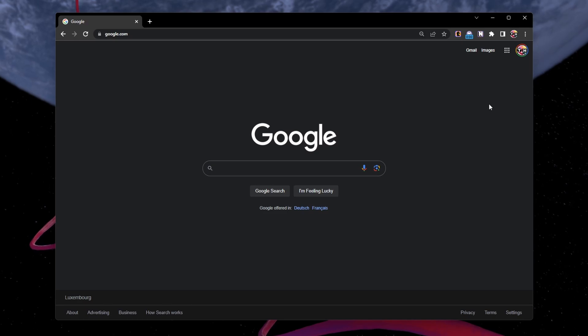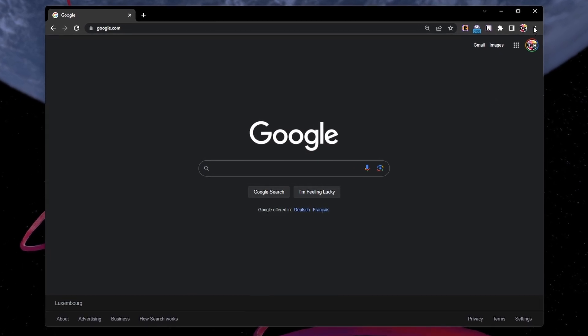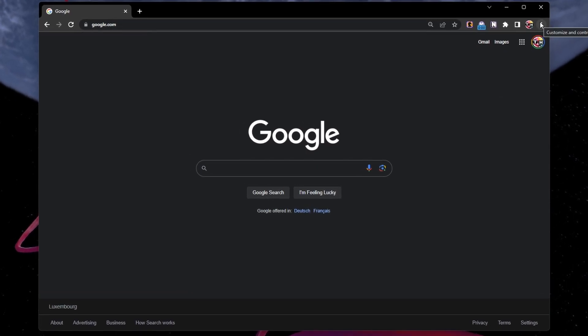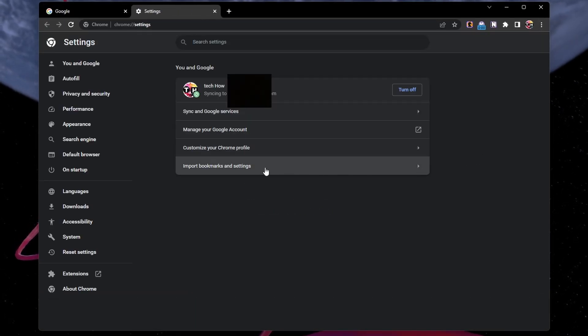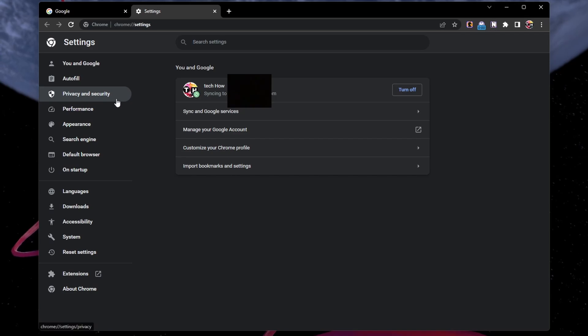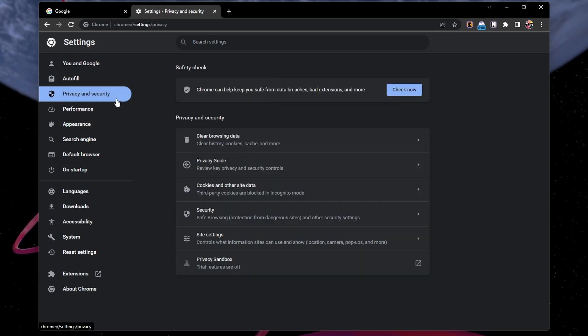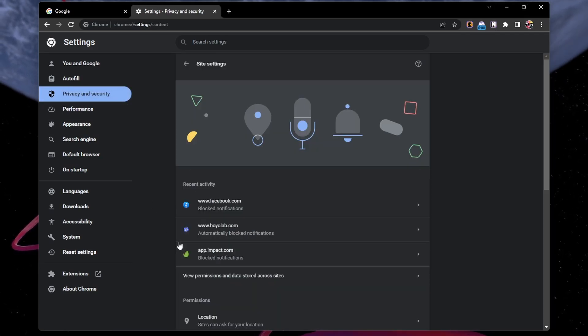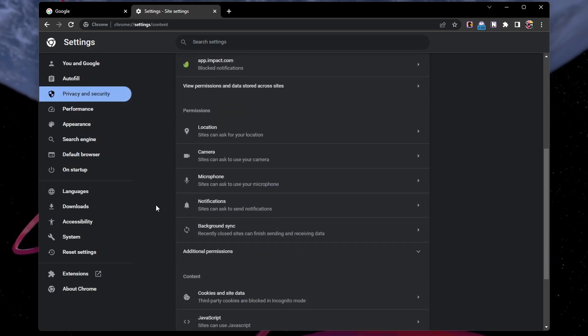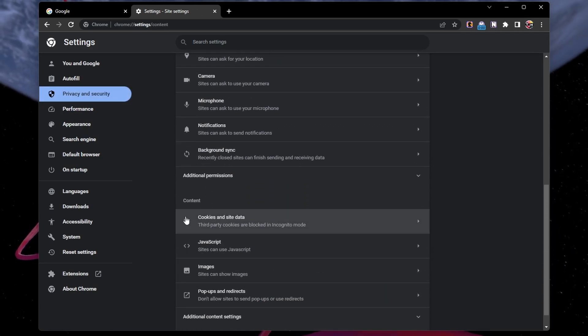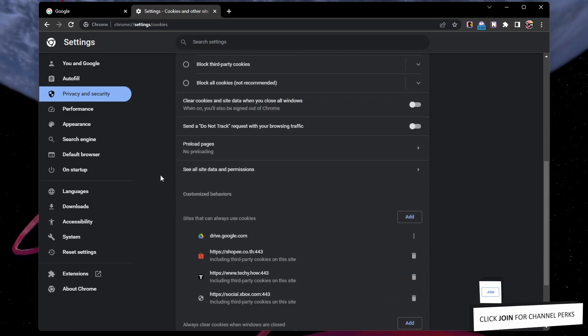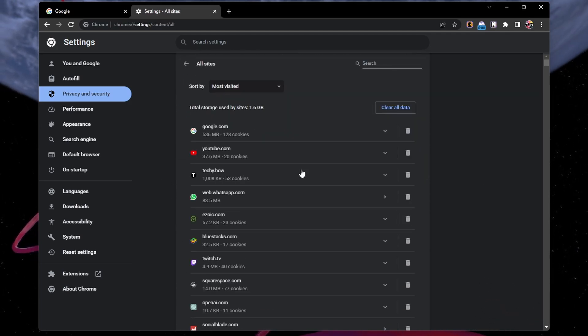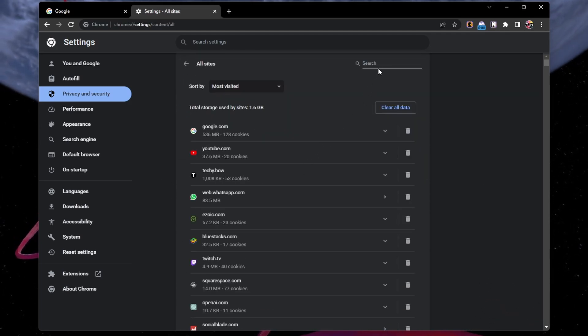Using your browser, in this example Google Chrome, navigate to your settings. In the Privacy and Security section, select Site Settings, Cookies and Site Data, and then click on See All Site Data and Permissions.